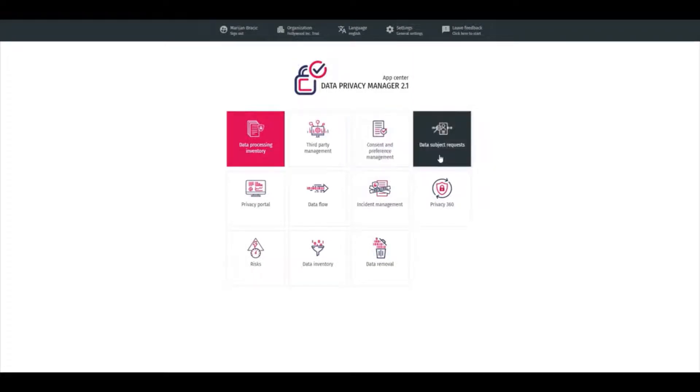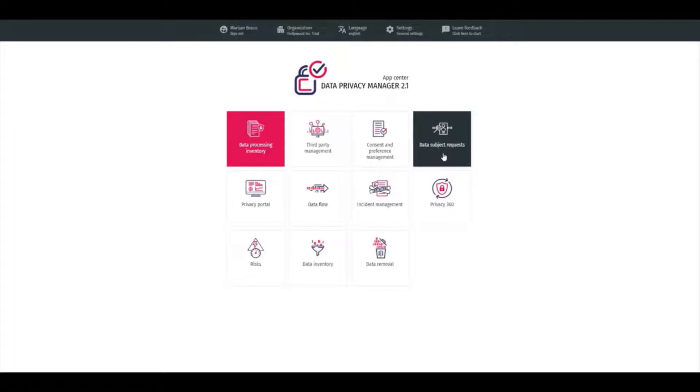Data Subject Request is a module that guides the fulfillment of different types of data subjects for an automated workflow.